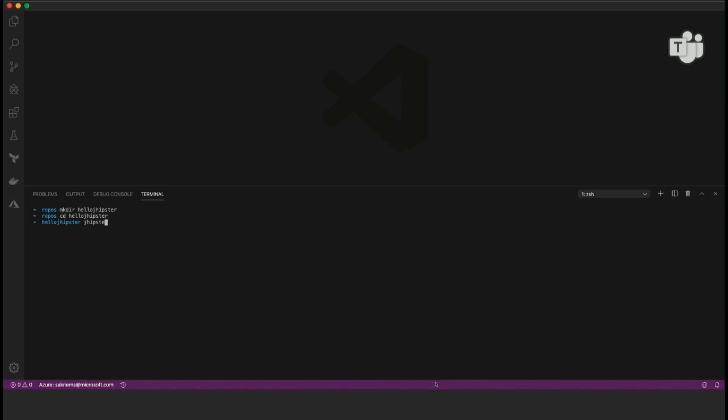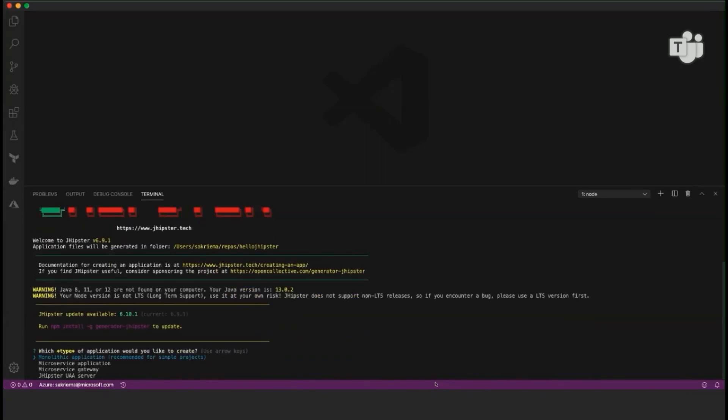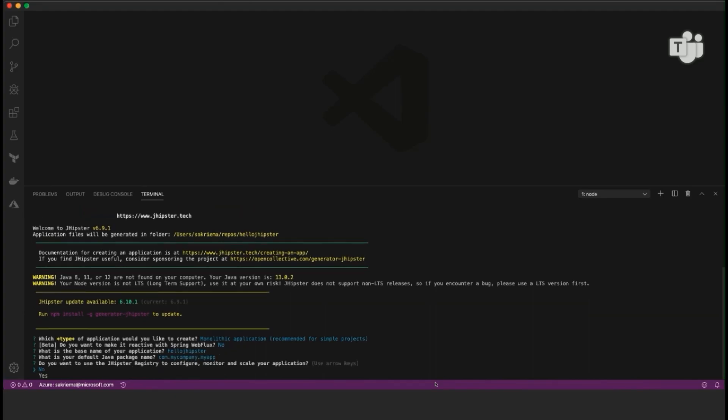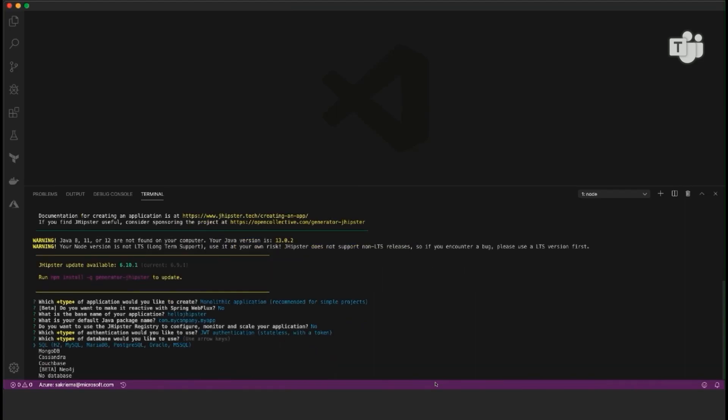Previously, I installed JHipster. You can either do it with Homebrew or NPM. There we go. I just entered JHipster and now I can choose which application I want to generate. I would just stick with the monolithic application because that should be good for my demo here. I don't need to have it reactive and I would just call it Hello JHipster. Default package name is all right for my testing. I can choose between authentication types because it will be all built for me and we're just going to use the simple JWT token.